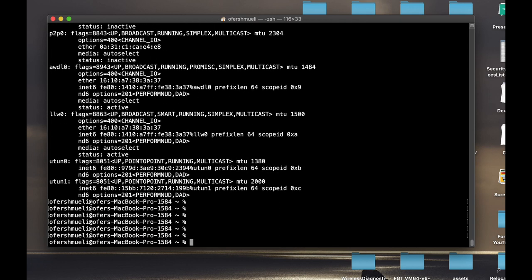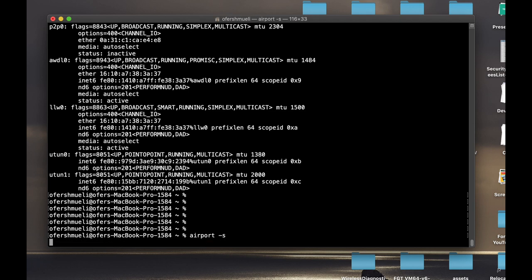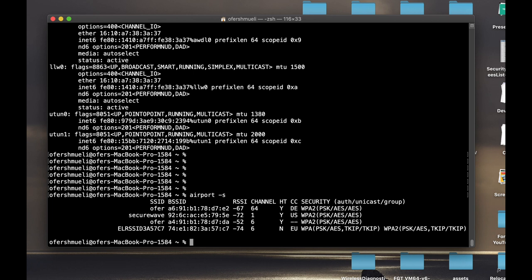We have said that we are connected to a wireless network, so let's use the airport command to look and scan the environment, the wireless environment. That is one of those cool commands that are quite hidden in the terminal.